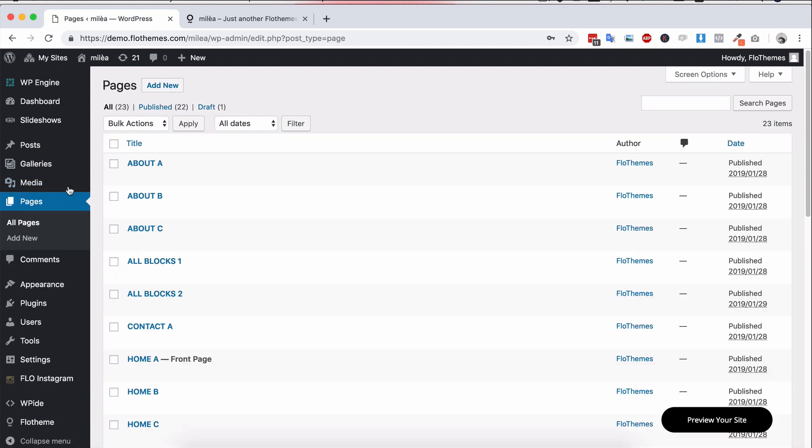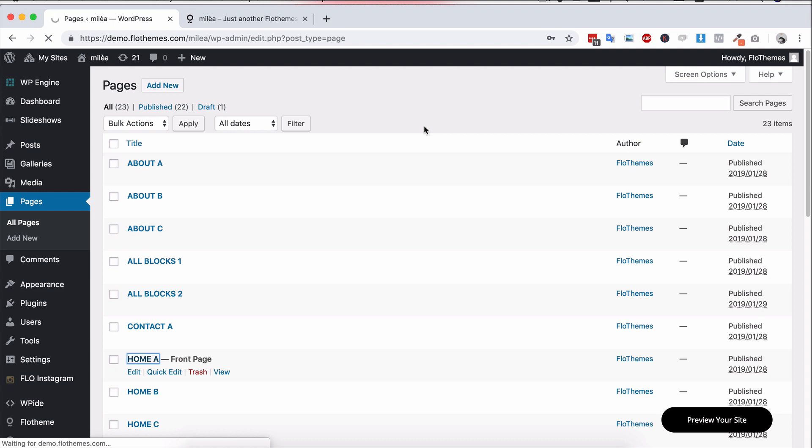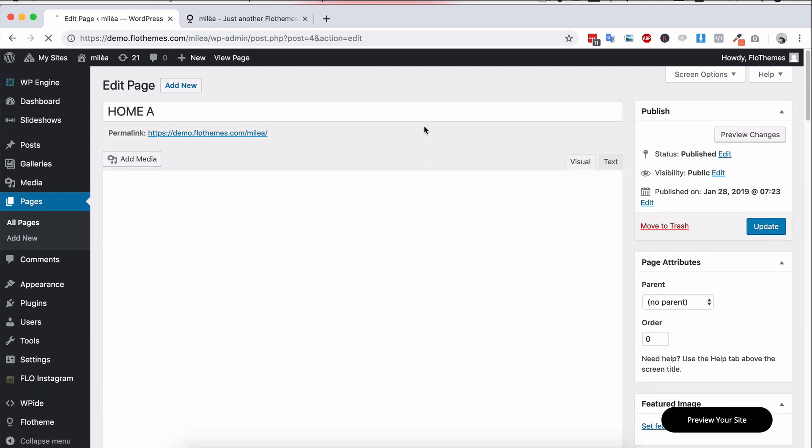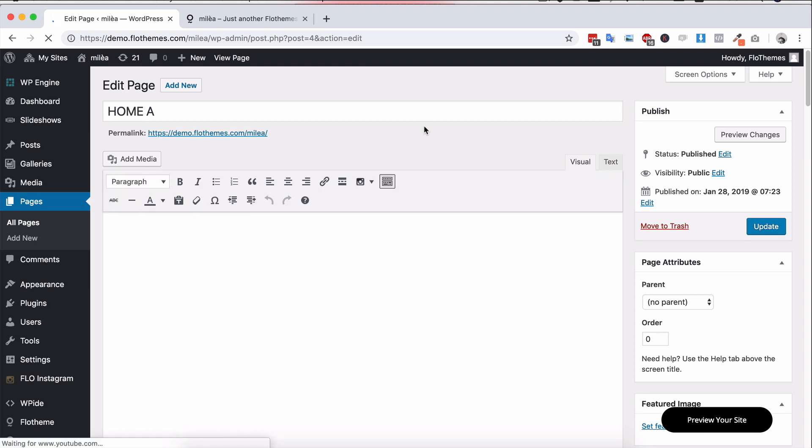Now if I go into a single page you'll be able to see how the block builder works and the block builder is really quite an awesome feature and it's going to make building your pages much much easier and I'll show you how that works in just a moment.